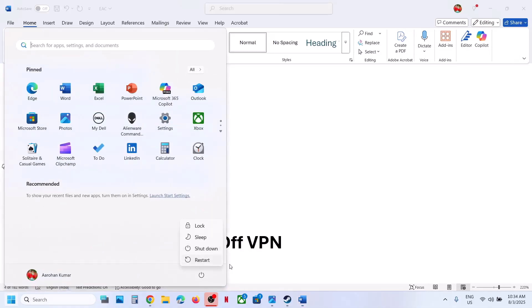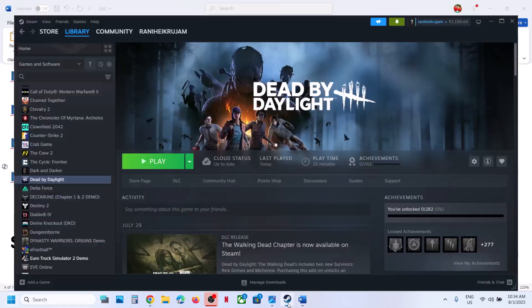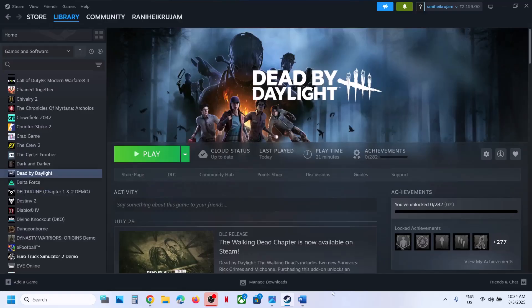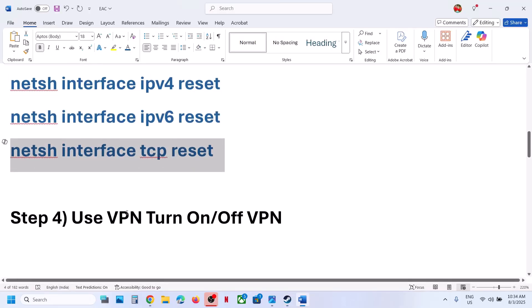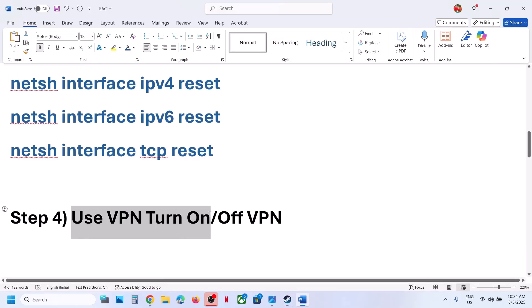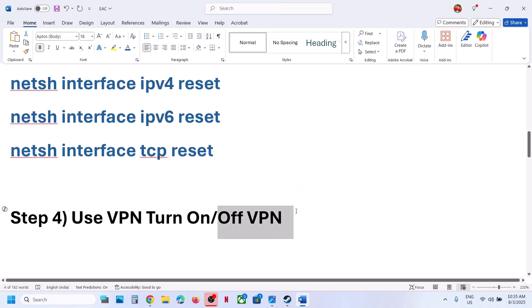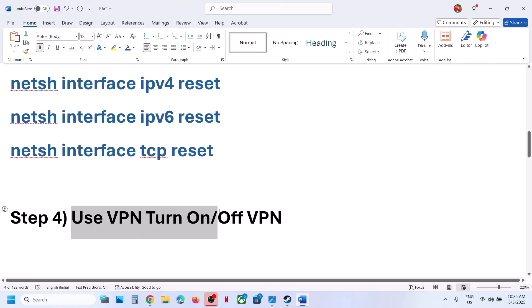Still not working? The next step is to use a VPN. If you are not using a VPN, turn one on and check. If you are already using a VPN, turn it off and check. For many users, toggling the VPN has worked.